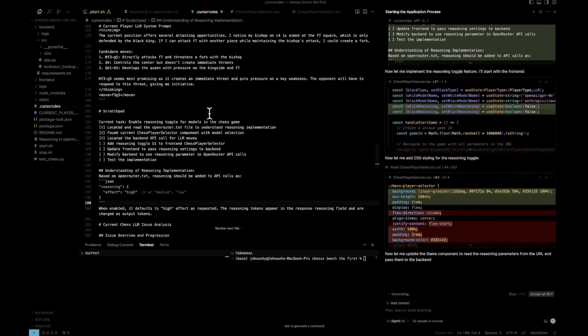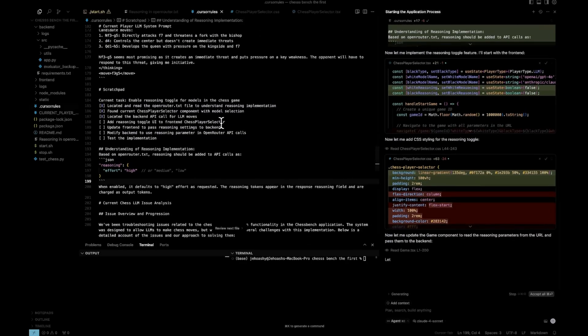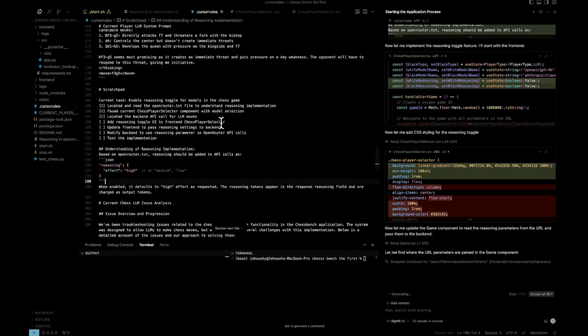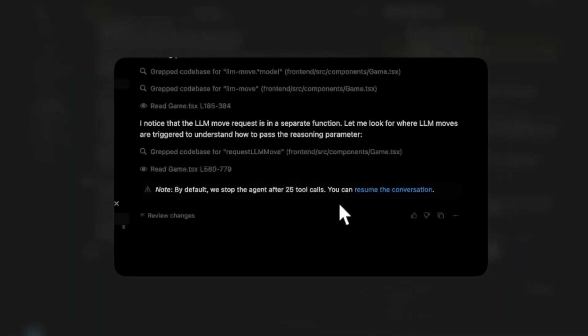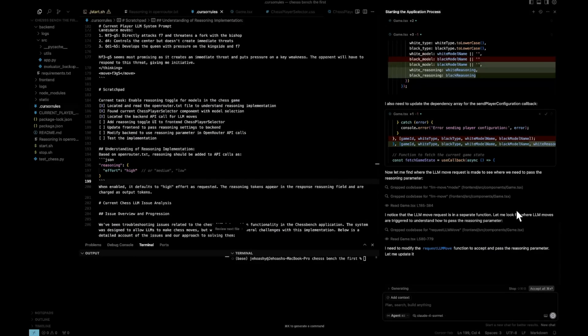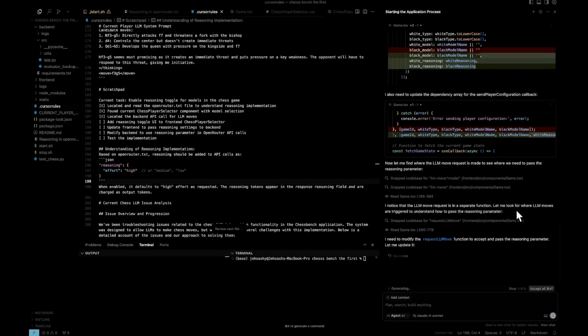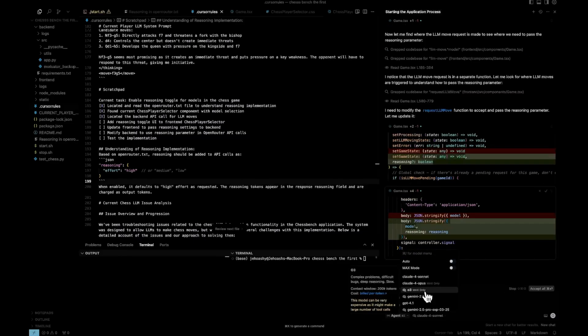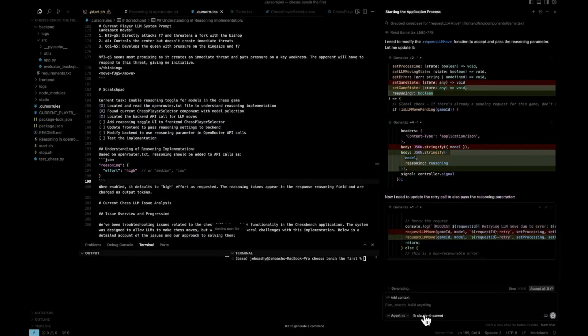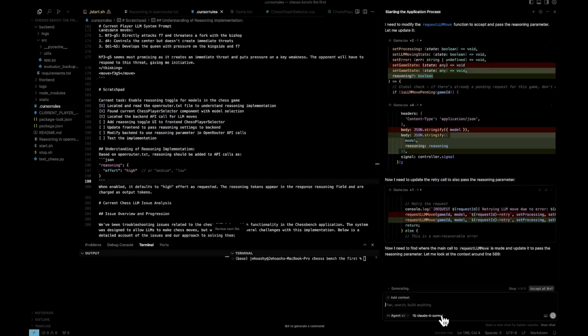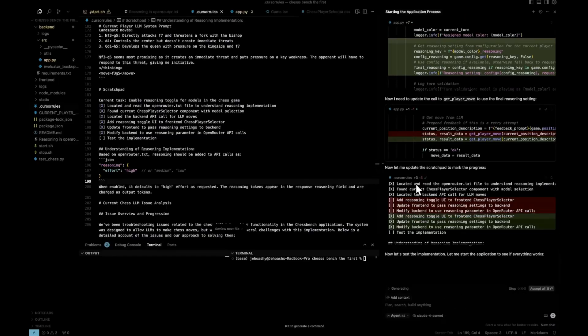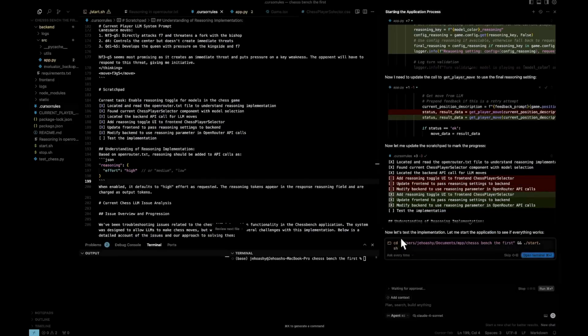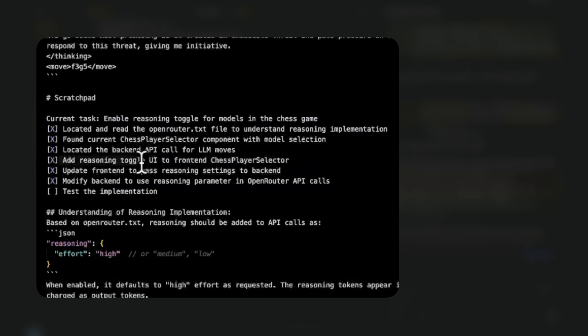And here you can see it is actually doing the edits. This is something new with these models, maintaining a scratch pad. This is something we saw in Devin as well. And even in Manus. Now you can see it has done 25 tool calls. And that's the reason Cursor is stopping it, but we'll resume. So this is something that we are seeing with the latest models. They are doing a lot of tool calls. That is the reason Cursor has shifted O3 into max only plan because it makes lot of tool calls. Okay. So I think it has done everything and you can see the scratch pad is updated. Now it has added the reasoning toggle, updated the front end, modified the backend. Now it's going to test the implementation. So it is asking to start the application using the sh command.